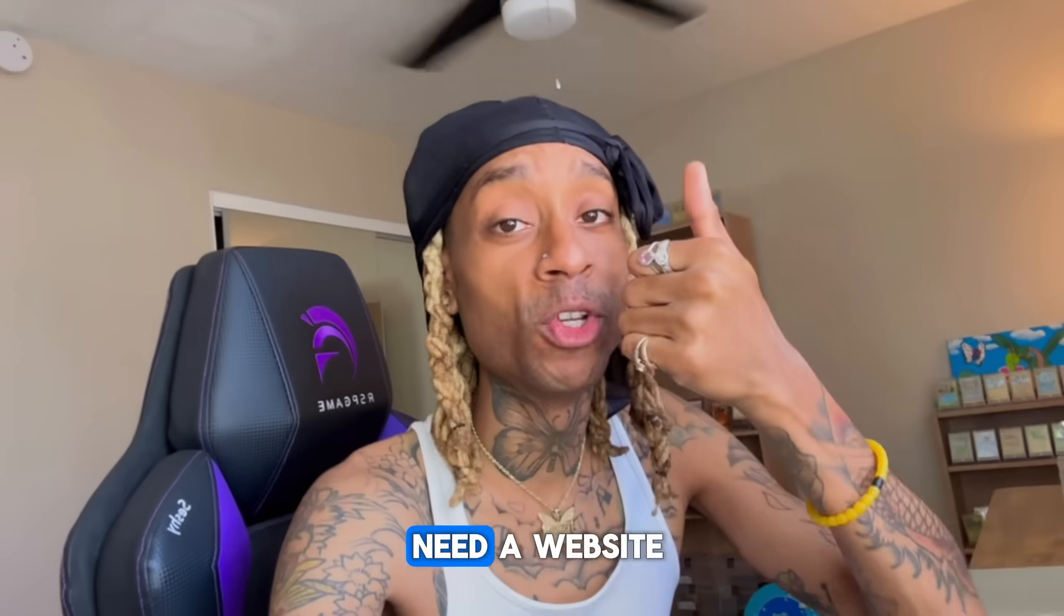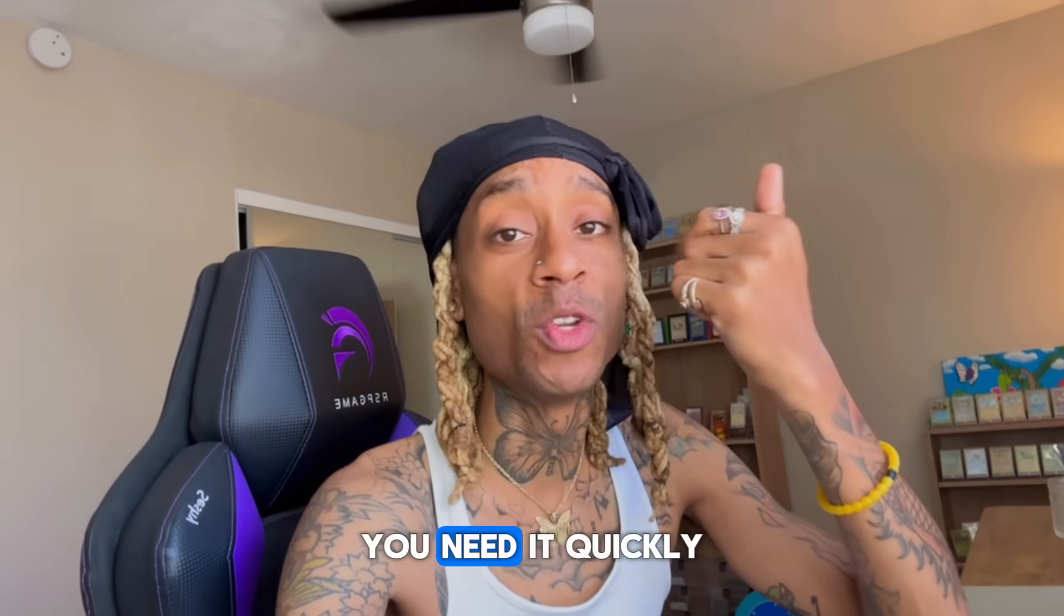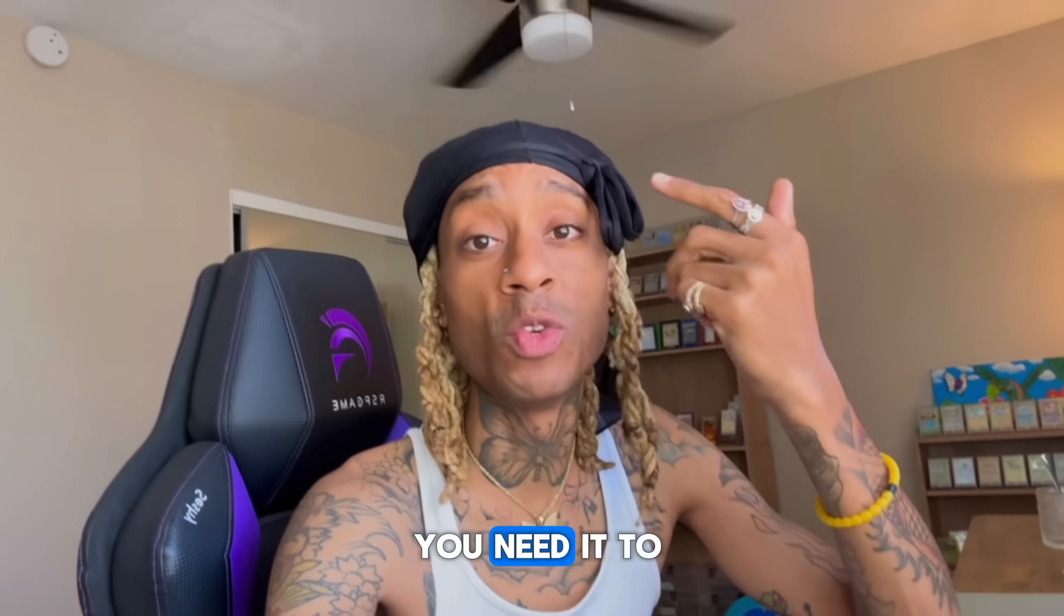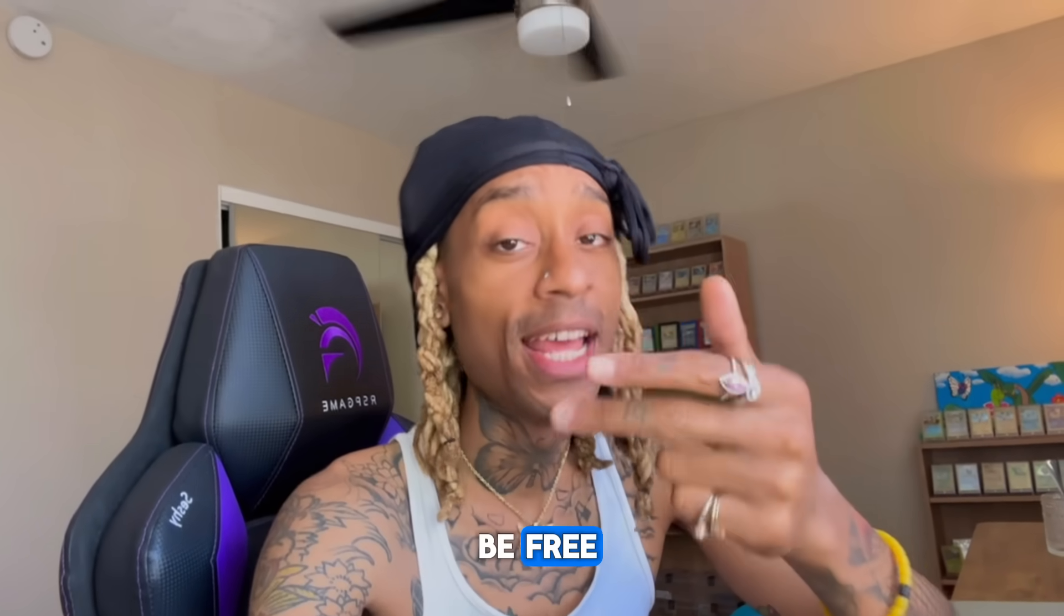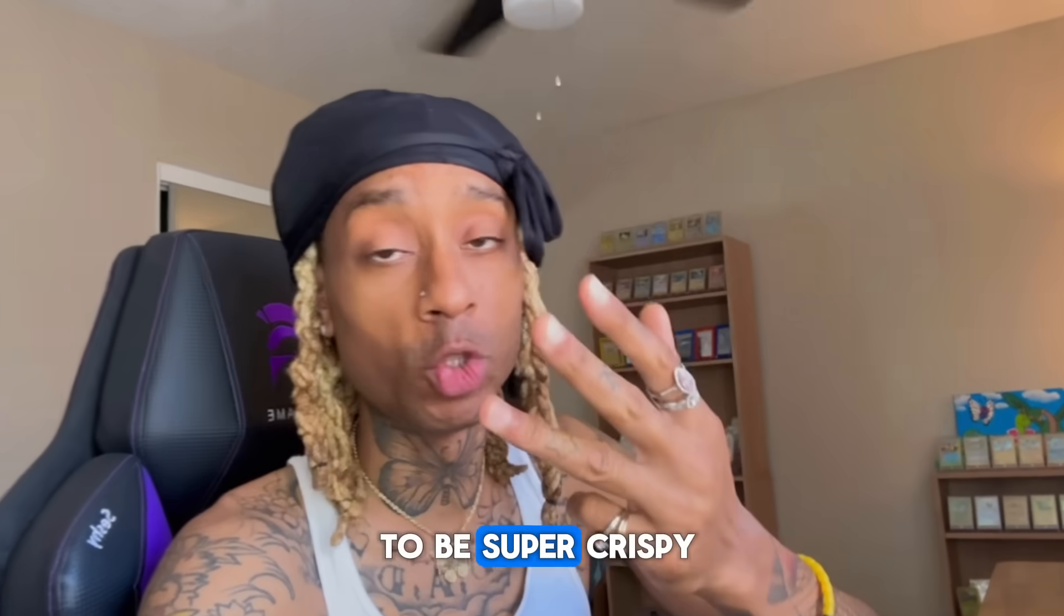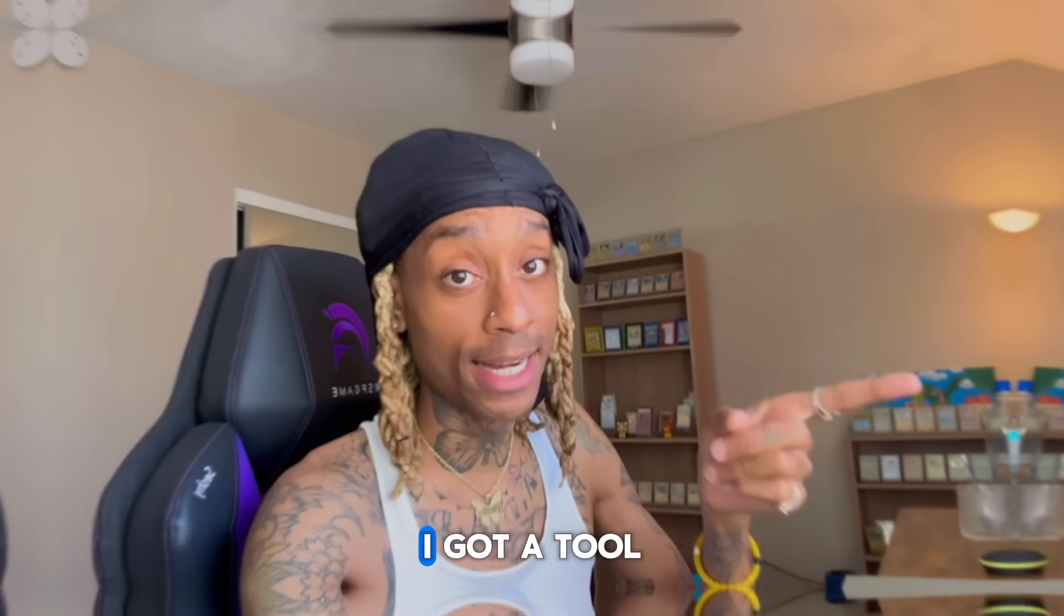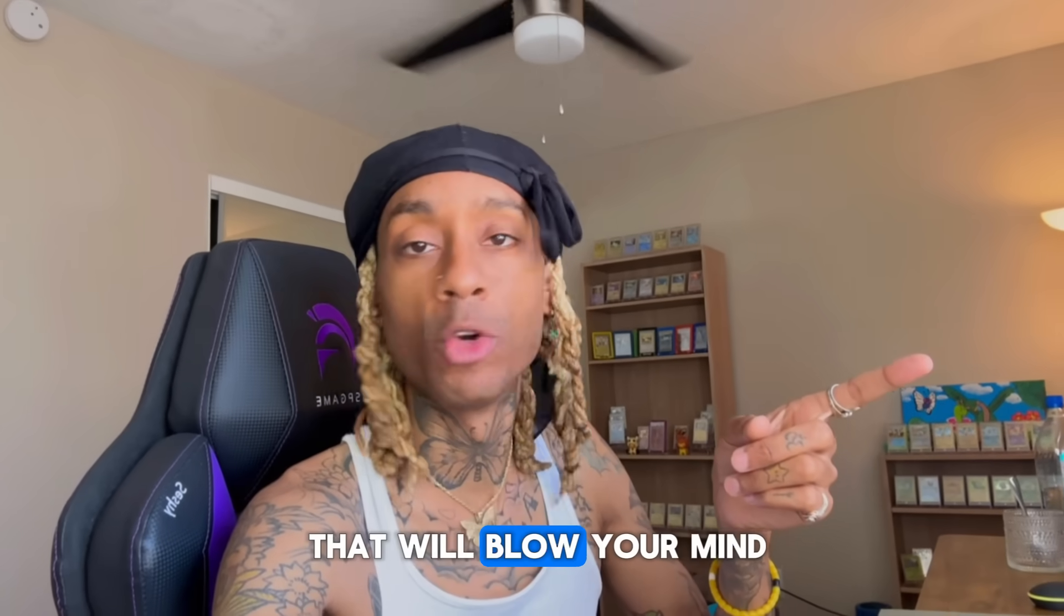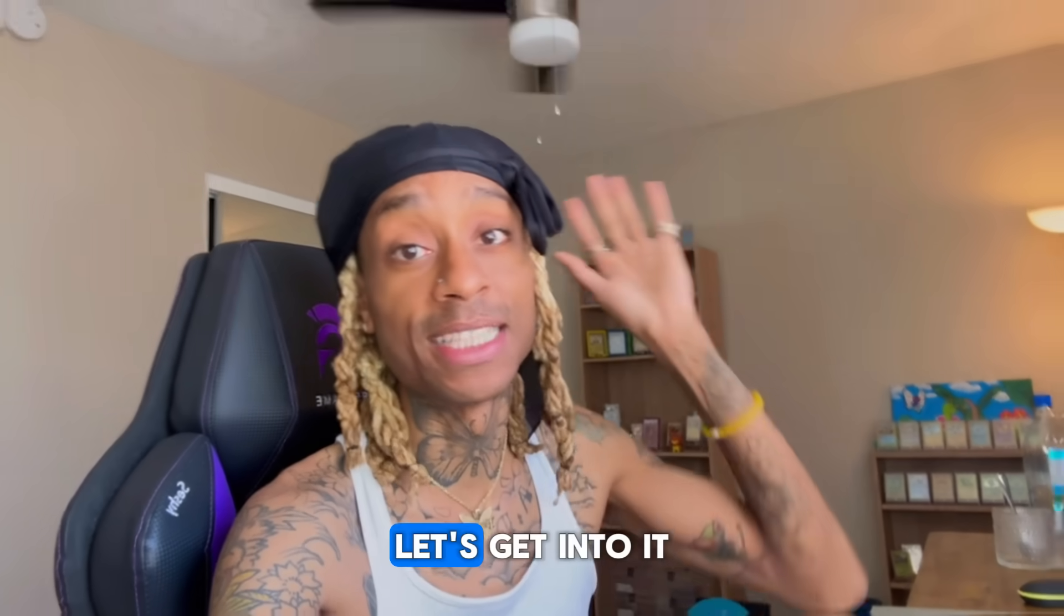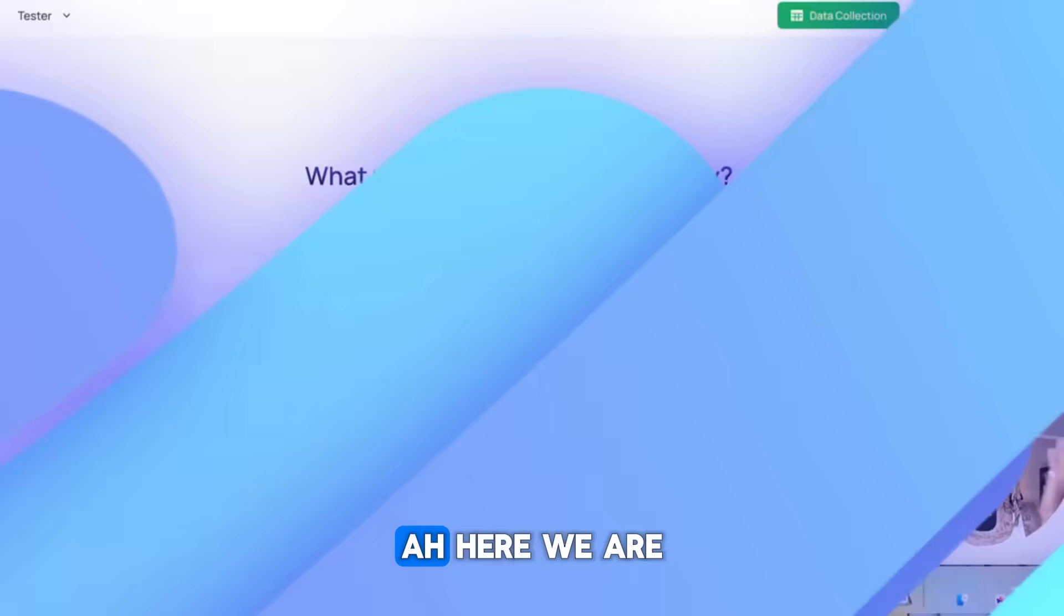AI wins again. You need a website, you need it quickly, you need it to be free, and you need it to be super crispy. I got a tool that will blow your mind. Let's get into it.